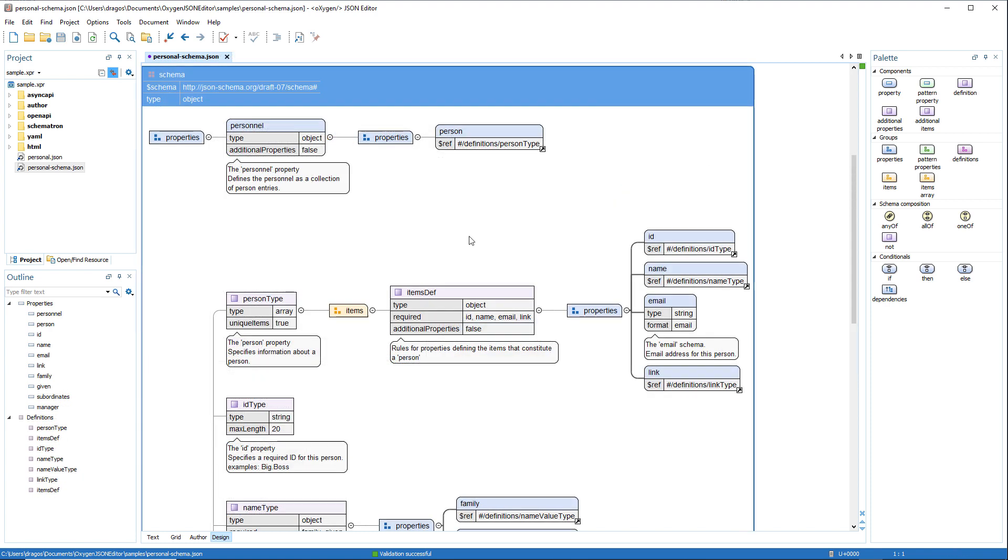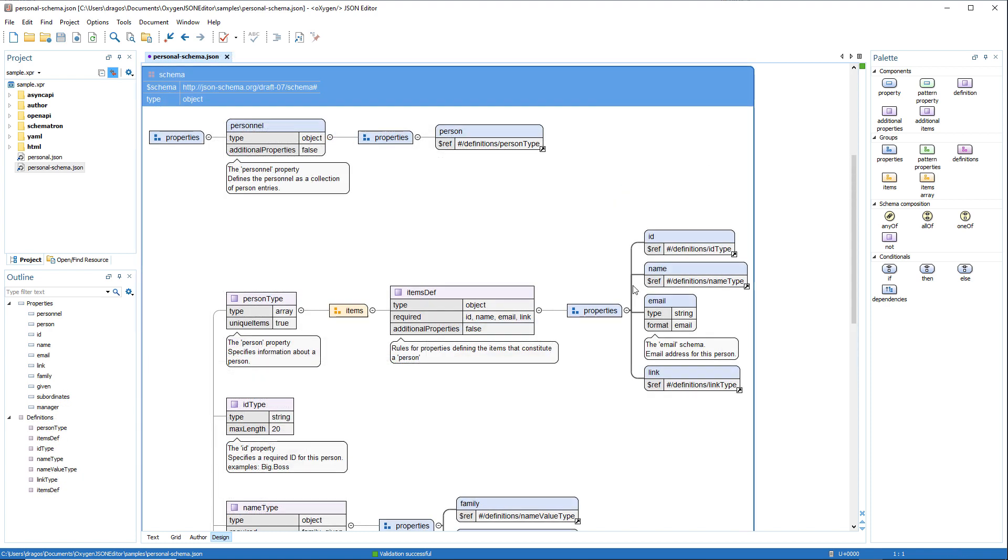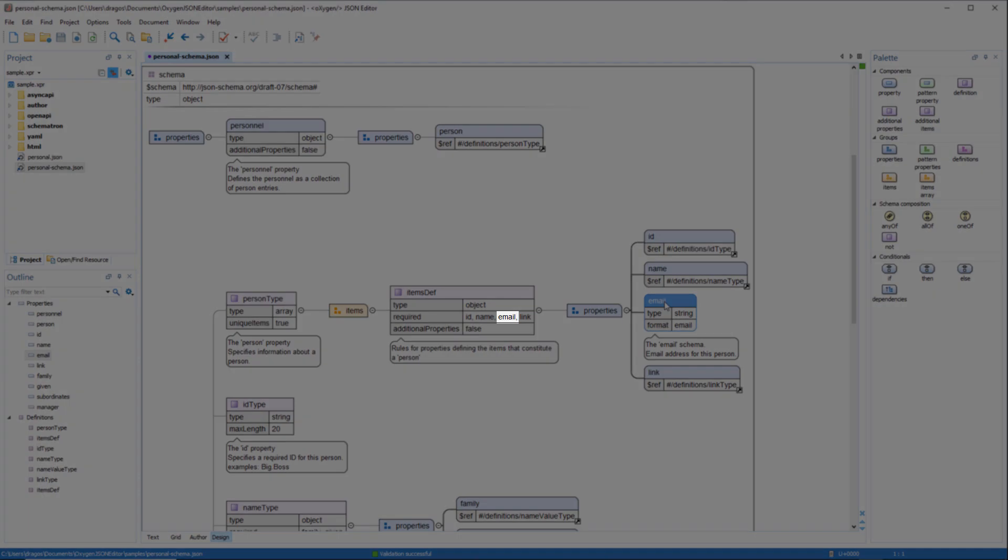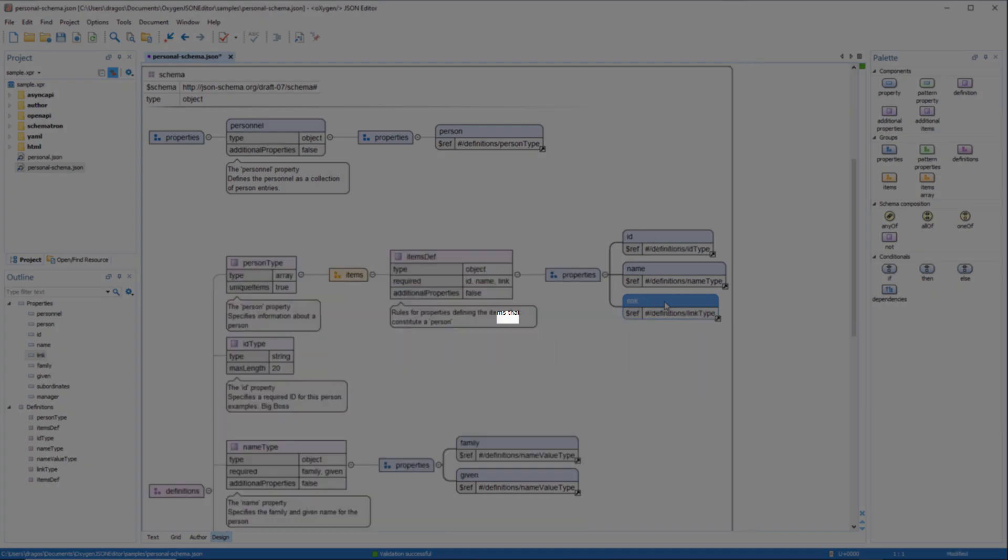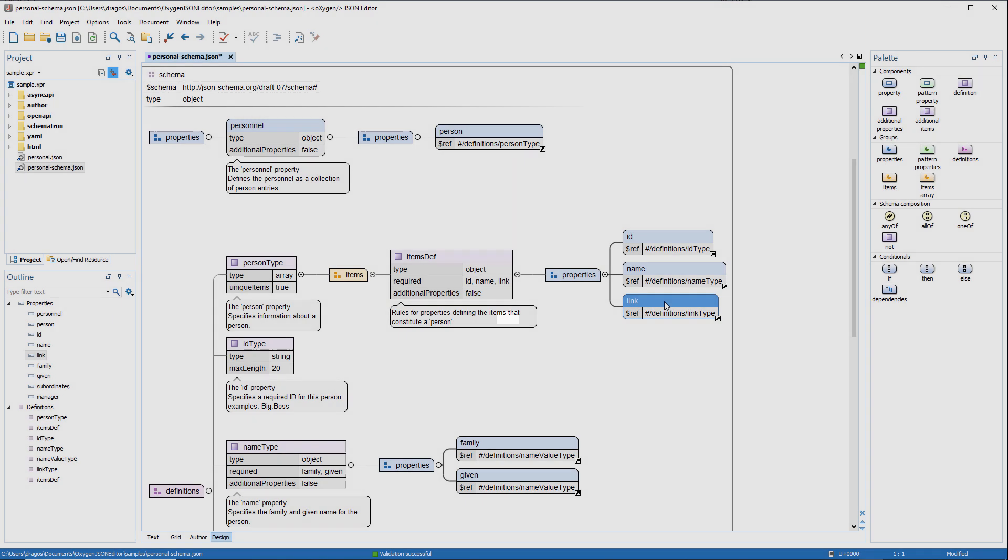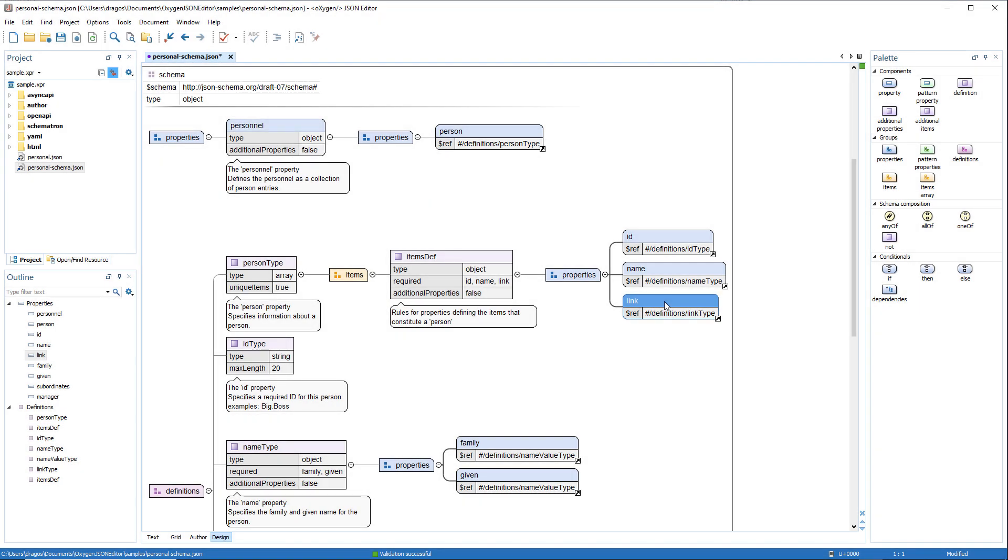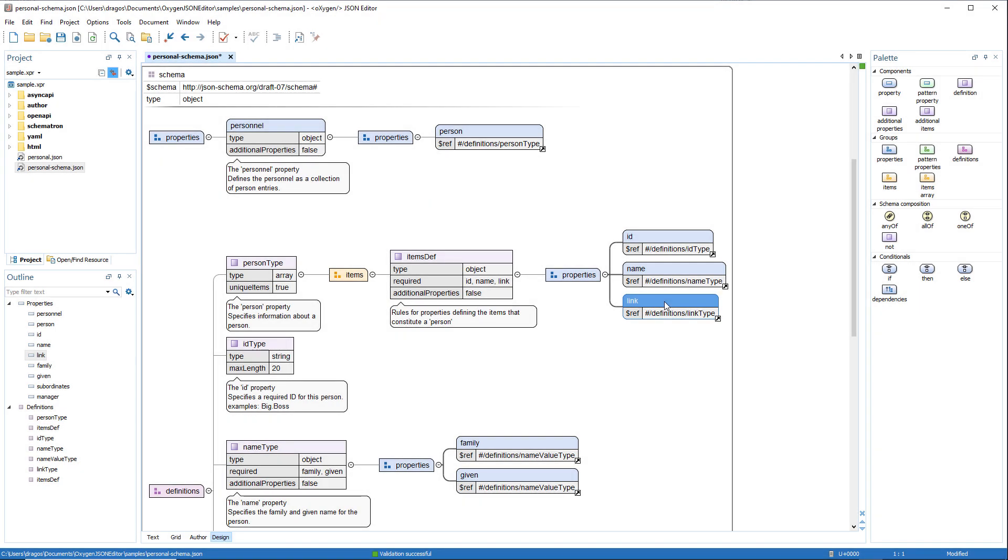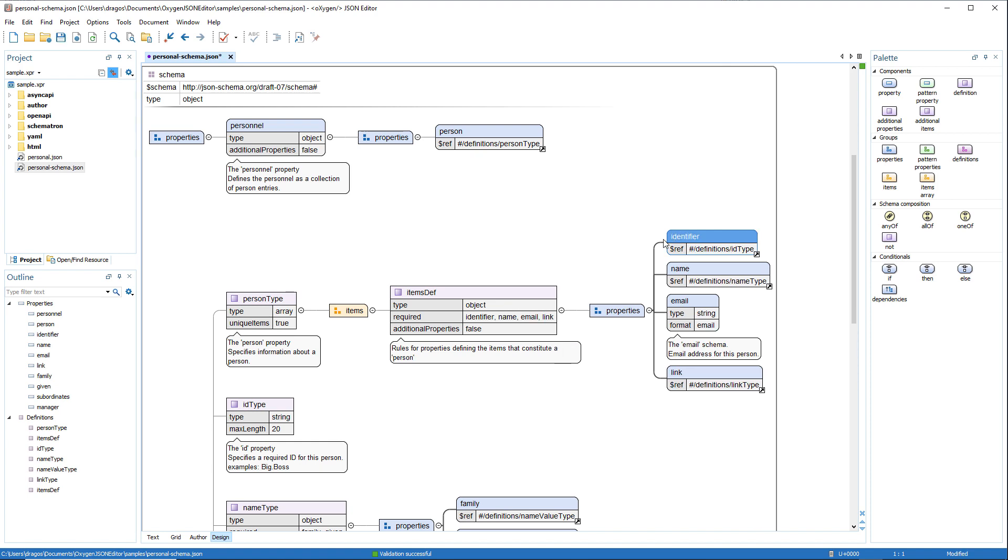When renaming a property in the JSON design mode, the required property field is now automatically updated by either modifying the property or deleting it from the array. Notice the email is listed as a required property. After deleting it, notice that it also removed email from the list of required values. We'll revert that. Then after renaming the ID property to Identifier, notice that the word was updated in the list of required properties.